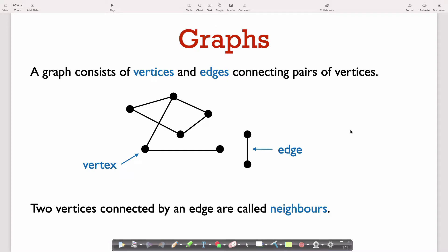A graph consists of vertices, which are the circles here, and edges. Edges connect a pair of vertices. If two vertices are connected by an edge, then we call them neighbors. So this vertex here, for example, has two neighbors: this vertex and this vertex.